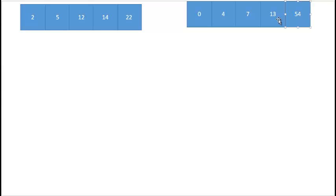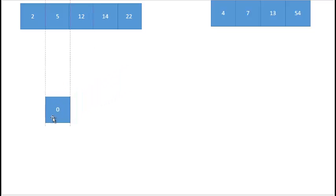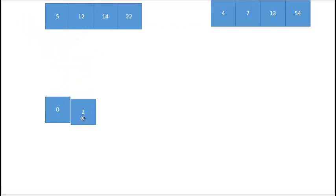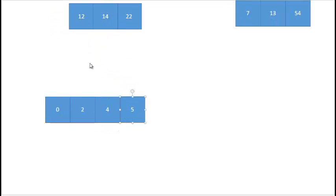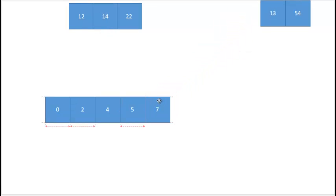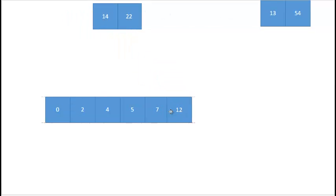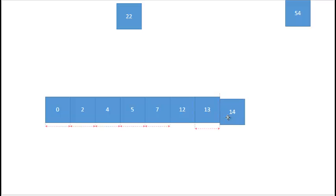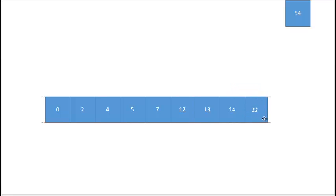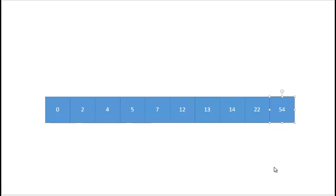Now I have two sorted lists — one from the left-hand side and one from the right-hand side. I merge these two sorted lists back together in sorted order by taking the smallest element from either list each time, comparing only the first elements since both lists are in sorted order. I choose 2, then 4, then 5, then 7, then 12, then 13, then 14, then 22, then 54. And like magic, I've ended up with a sorted list.